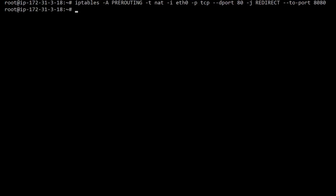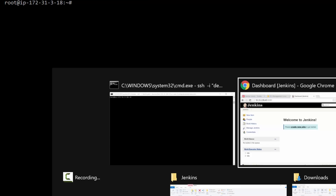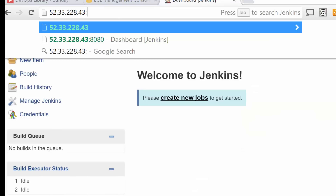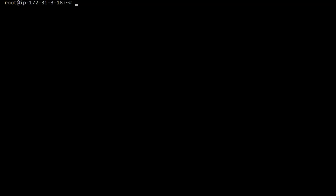All right, that command will automatically forward any TCP packets coming into our server on port 80 to our internal port 8080, which means we can now access the Jenkins web interface without specifying the port. Pretty cool, huh? All right, let's run one final command: apt-get install iptables-persistent -y.